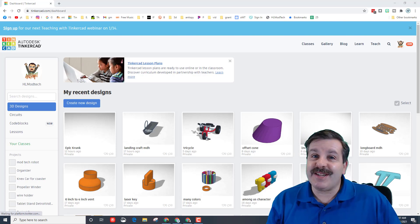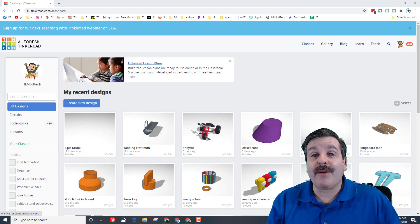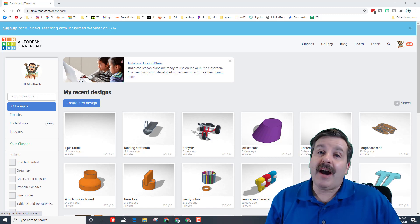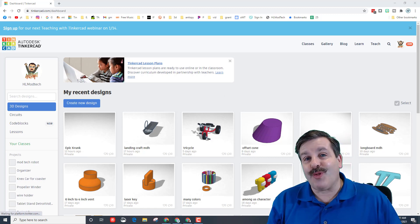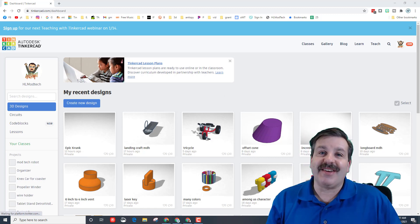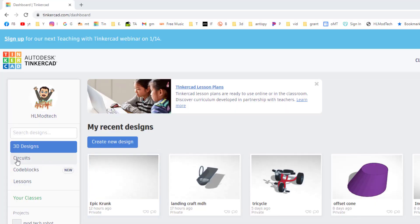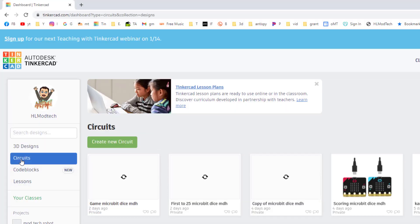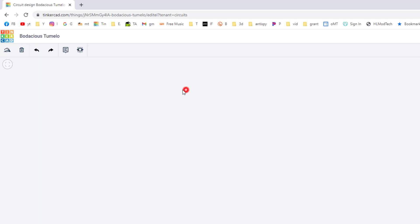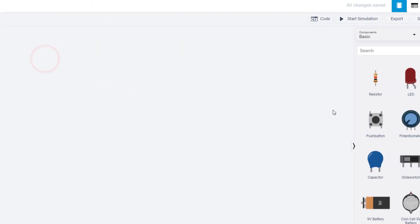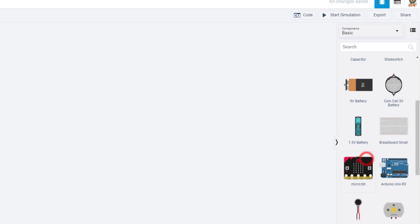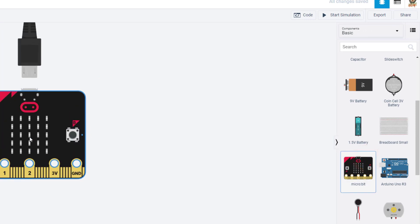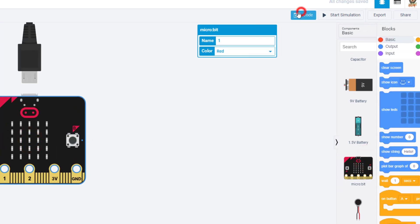Good day friends, it is me HL Mod Tech and I am back with an upgrade on my micro:bit dice lesson. So let's get cracking. We're going to build this from scratch. The first step is to hit circuits and create new circuits. I am going to call it dice and I'm going to put mdh and I'm going to put v2 because this is a different way to build it.